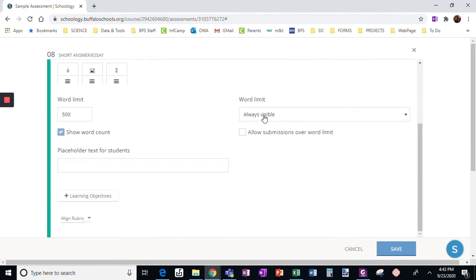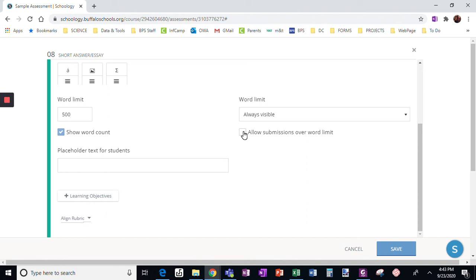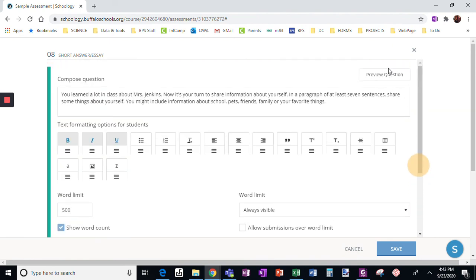Okay, I can make that word limit visible. Notice here I can show the word count. That makes it easy when students are trying to get to a specific word count. All right, and then I can check if I want to allow submissions over the word limit. If I don't leave this alone, students will be unable to submit something if it's over the word limit.